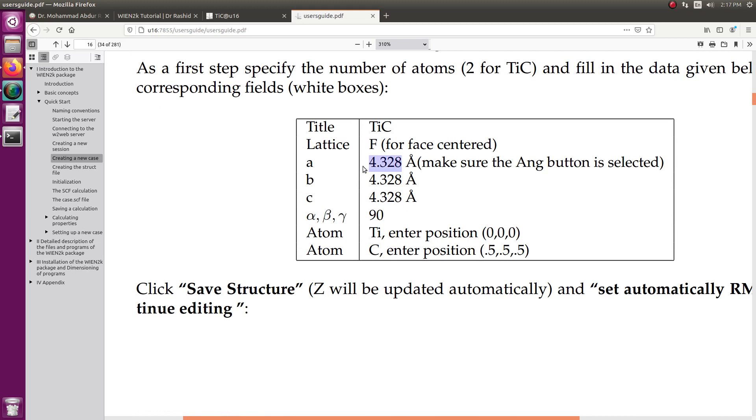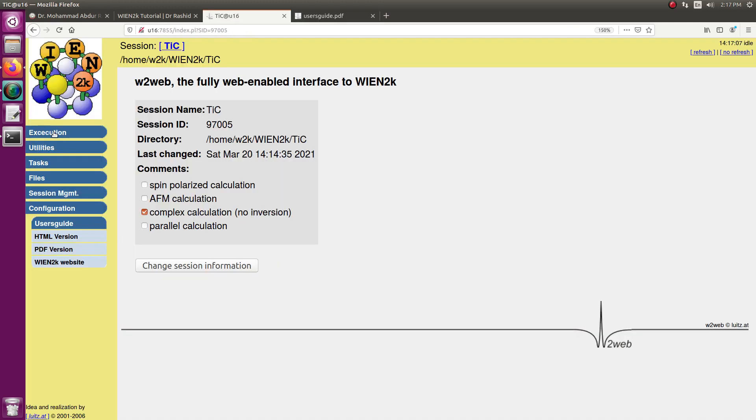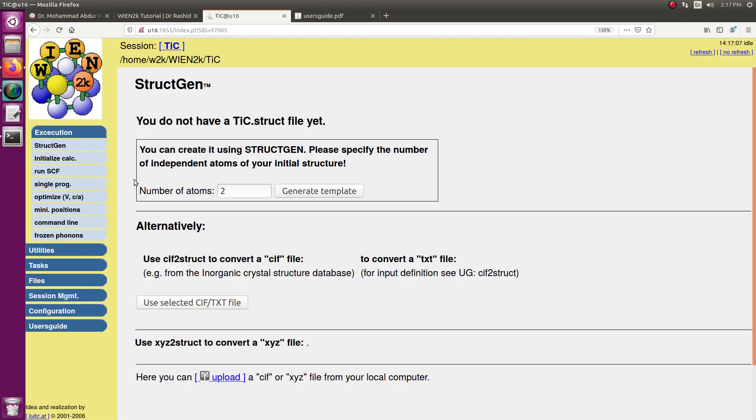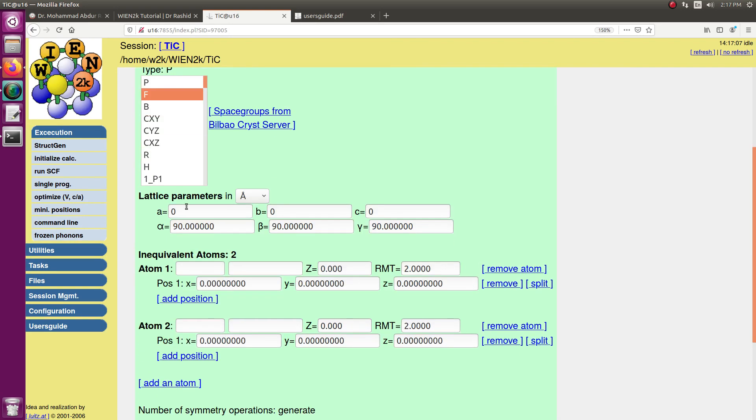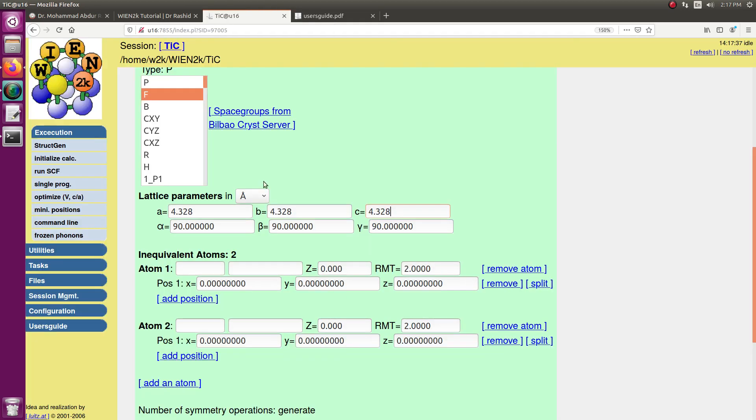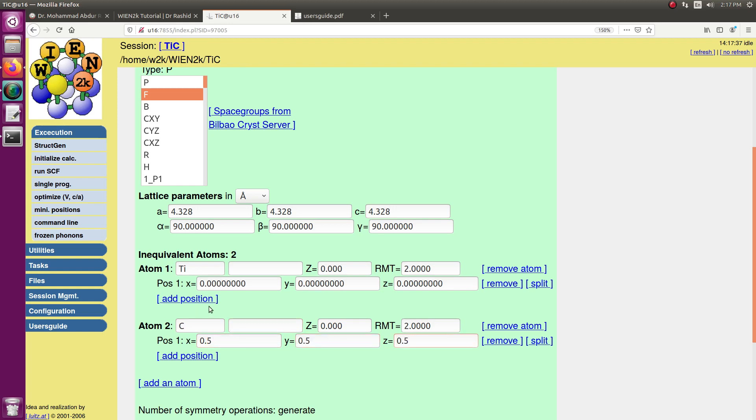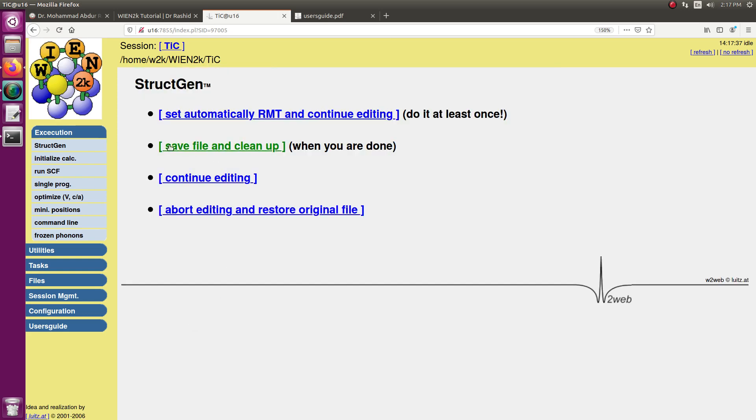Let me copy this and generate this structure here. Two atom, I will select two atom. Now this is F type, titanium carbide. The parameters are, I am copying from here, it is given in the user guide. This is titanium, this is carbon, 0.2, 0.5, 0.5, 0.5, 0.5. Now I save it.